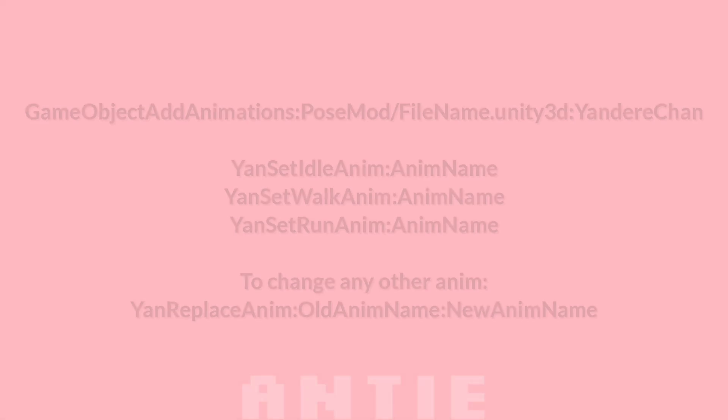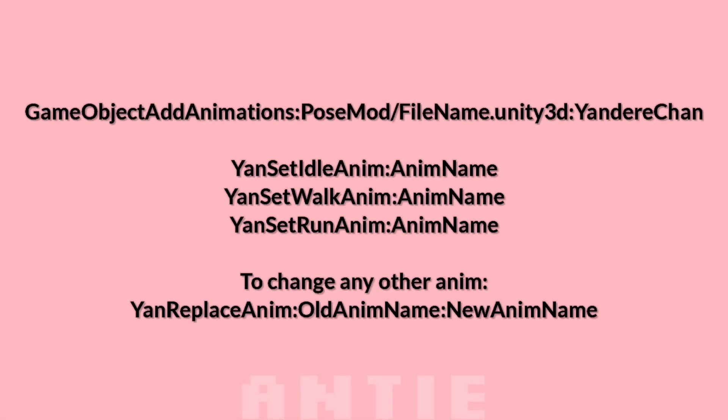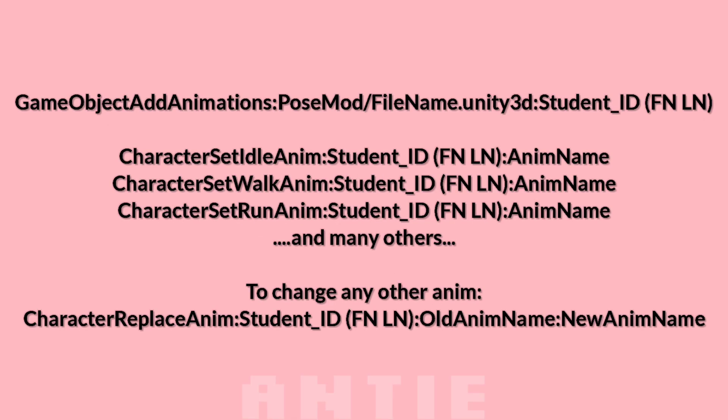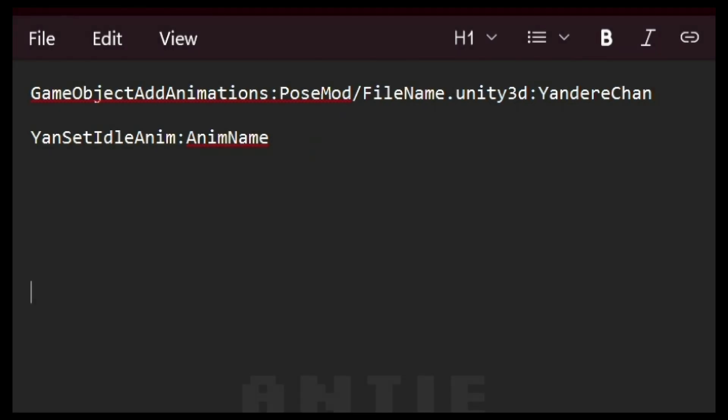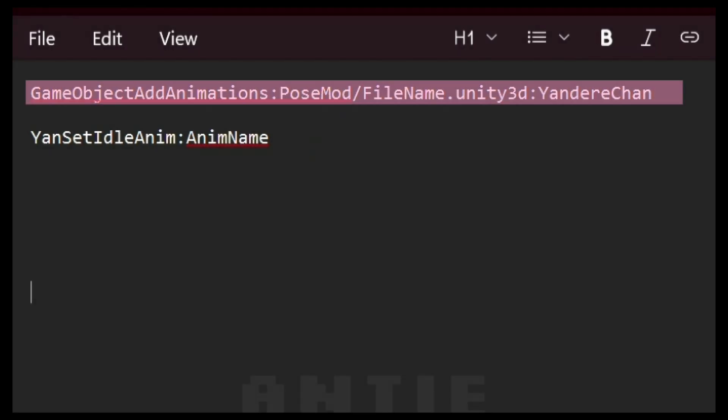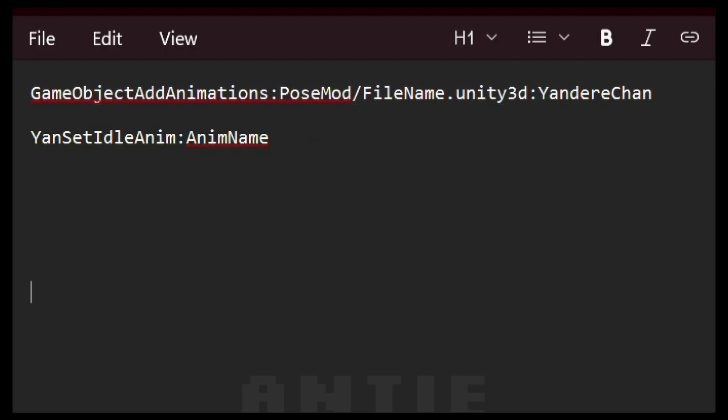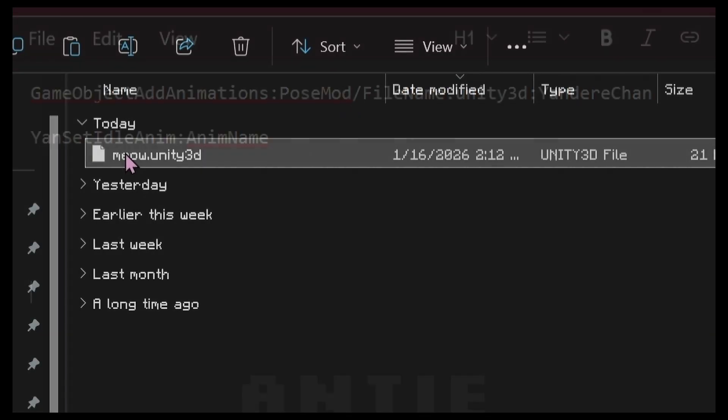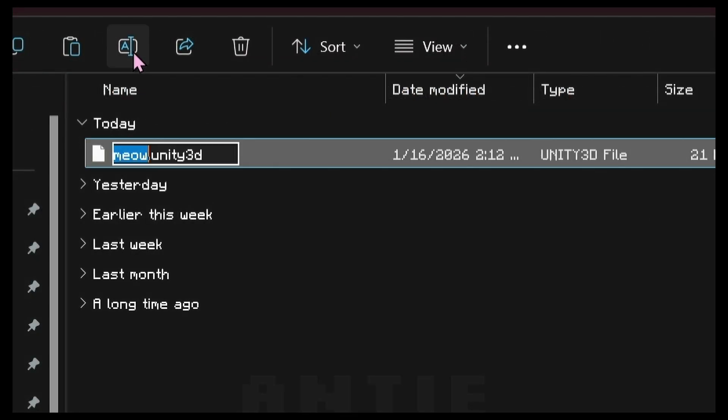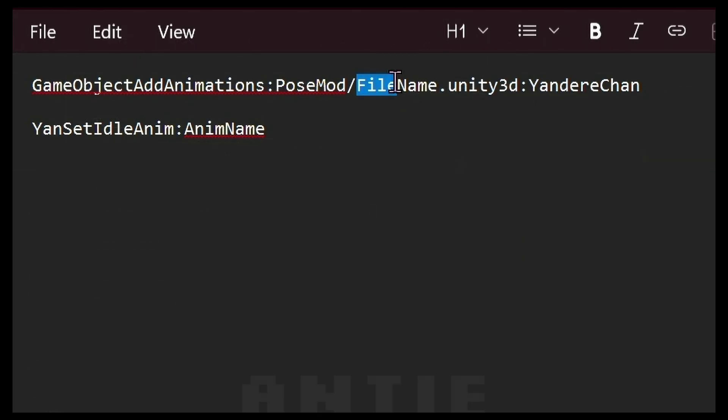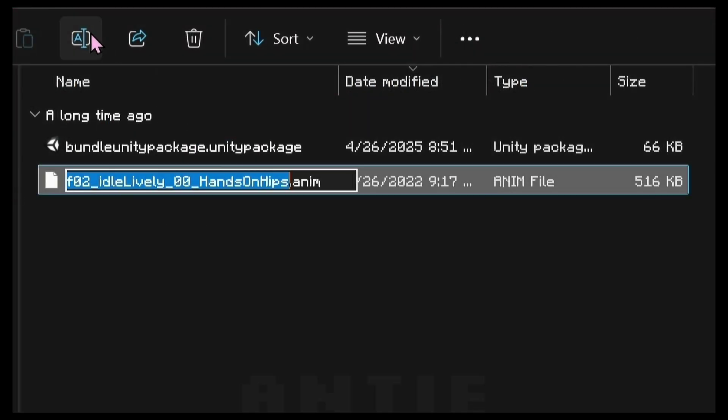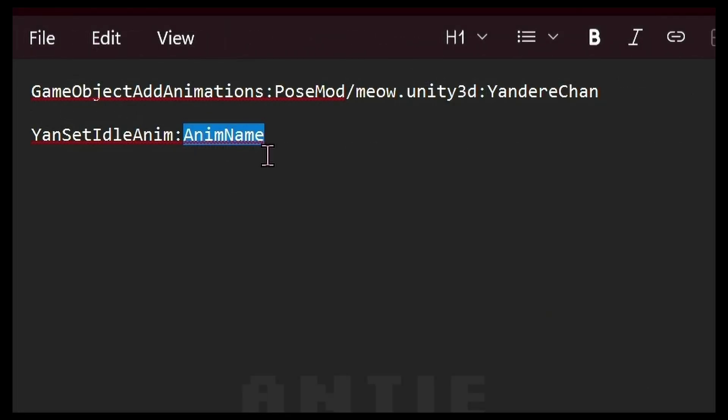Now for the commands. These are the commands to change Yandere-chan's animations. These are for students. Since I want to change Yandere-chan's idle animation, these are the only commands I'm gonna use. This line is necessary for every animation you bundle, FYI. File name is where you put the name of the Unity 3D file. Copy and paste it here. Anim name is the name of your animation file. Copy and paste it here. When you're done, save the text file.